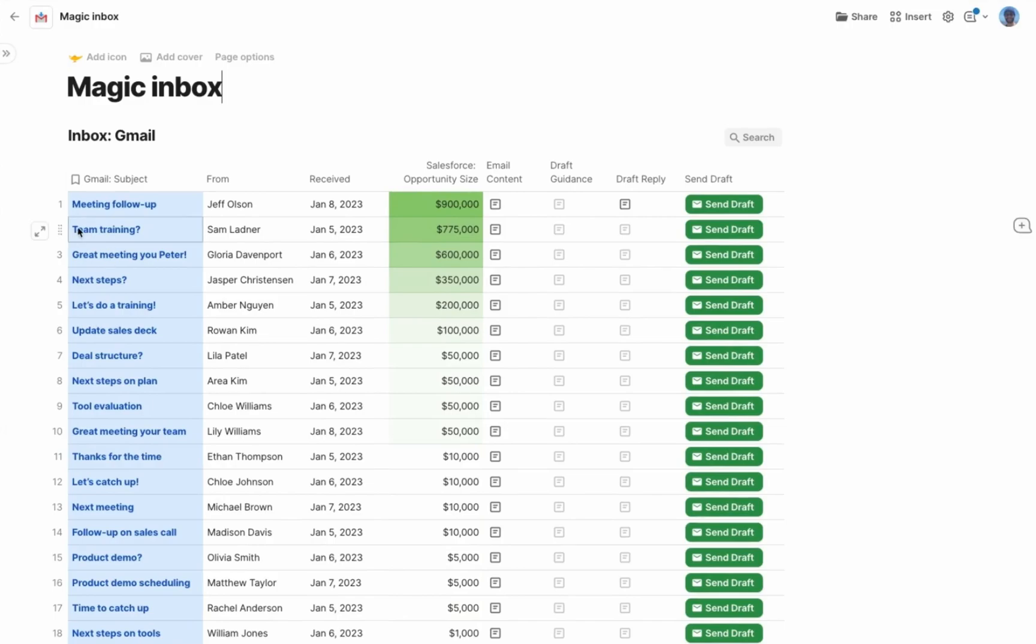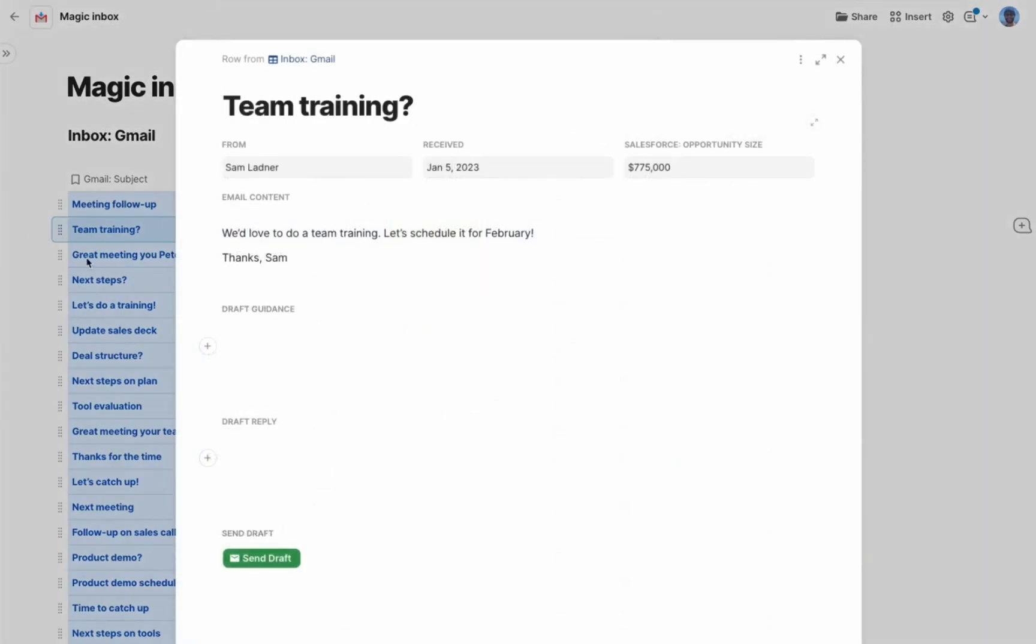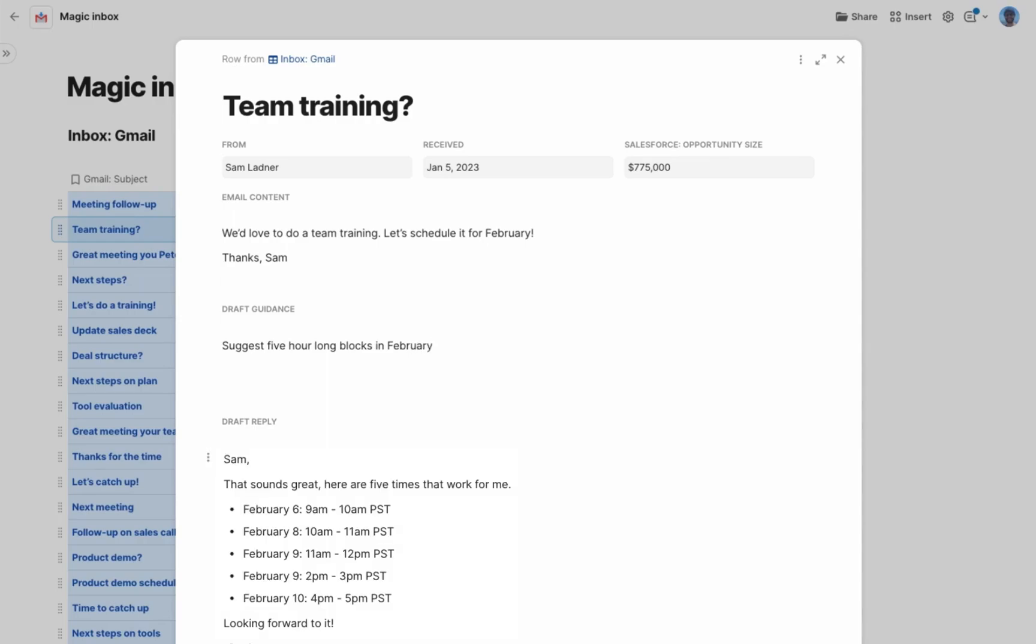I've got an inbox like I've never seen, sorted with the biggest opportunities first. I'll open this email and give some guidance on an auto-reply. The AI generates a response using free times from my calendar. I hit send, working 10x faster on the most important opportunities in Coda.